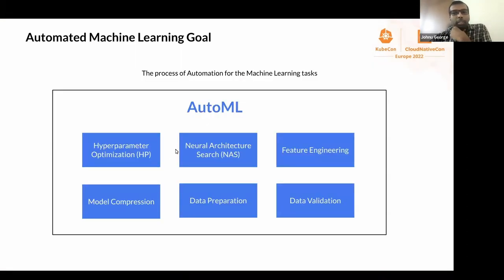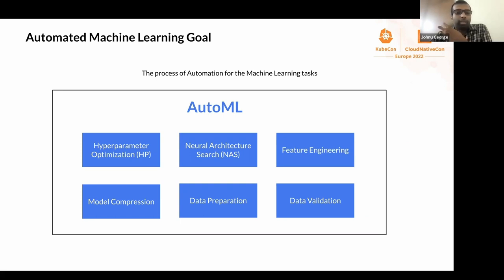Before diving into the main topic, we'll talk about the general automated machine learning area, or AutoML in short. This area is very vast, with lots of research happening, and can be considered as having multiple subdomains — for example, hyperparameter optimization or HP tuning, neural architecture search or NAS, feature engineering, model compression, data preparation, and data validation.